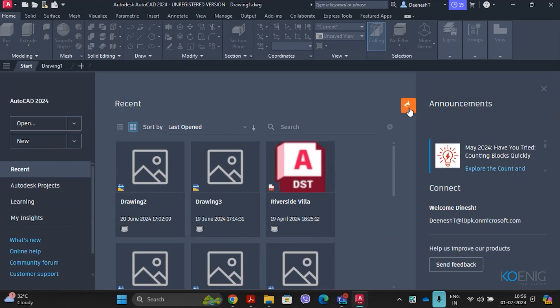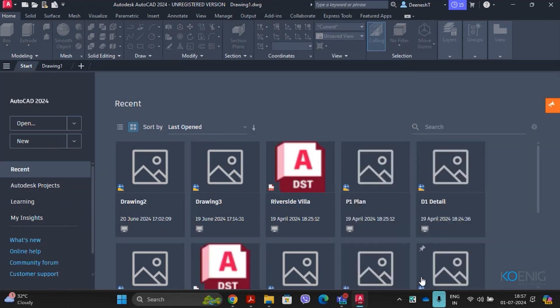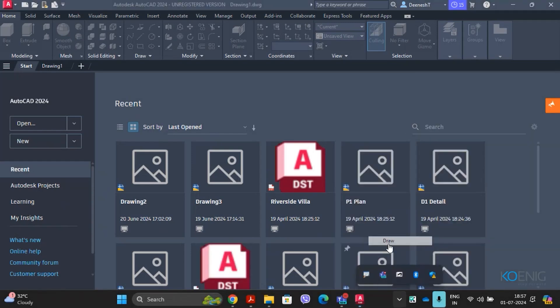When you click the orange icon in the Announcements section, you will find the Connect section on the right panel of the Startup User Interface, used for logging into your Autodesk account to access online services. The most commonly used features here are Open, New, and the Start tab.